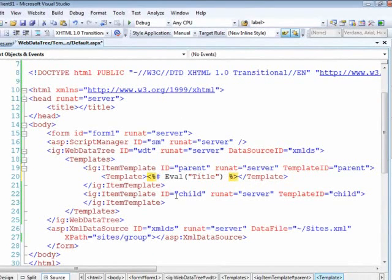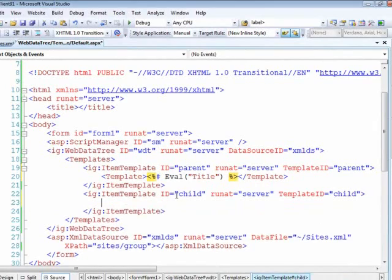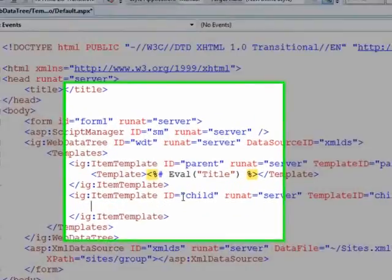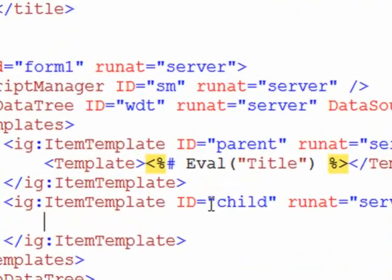So for the title here of the group we'll just emit out the title. Now for the child there's a little bit more to it.